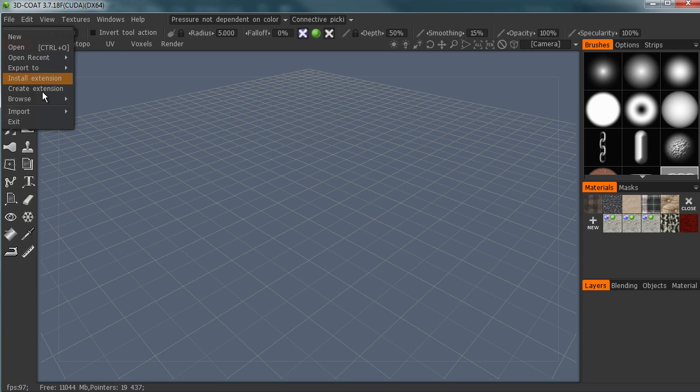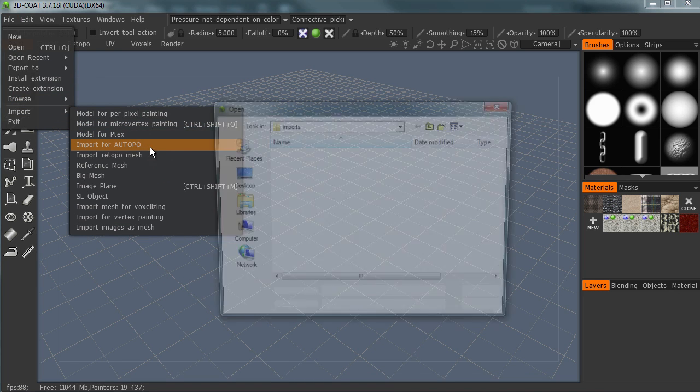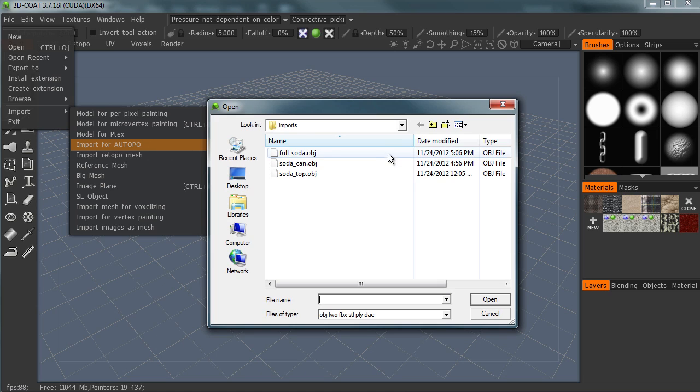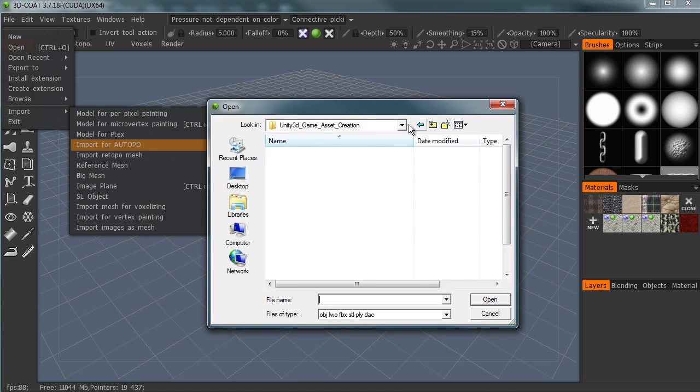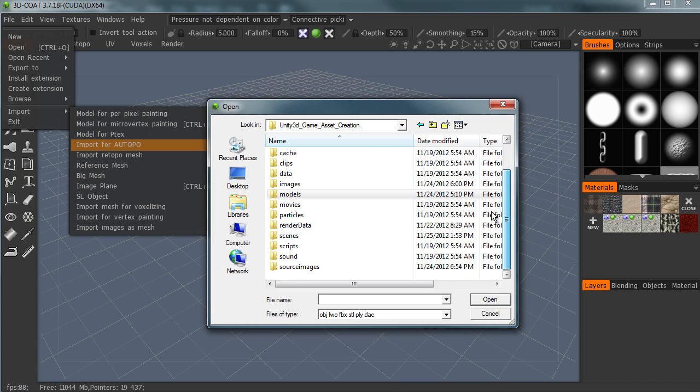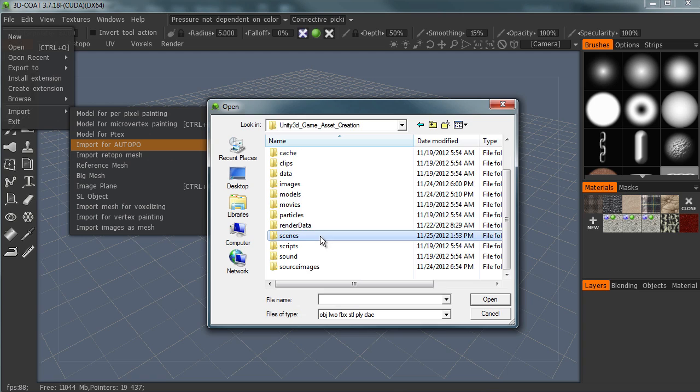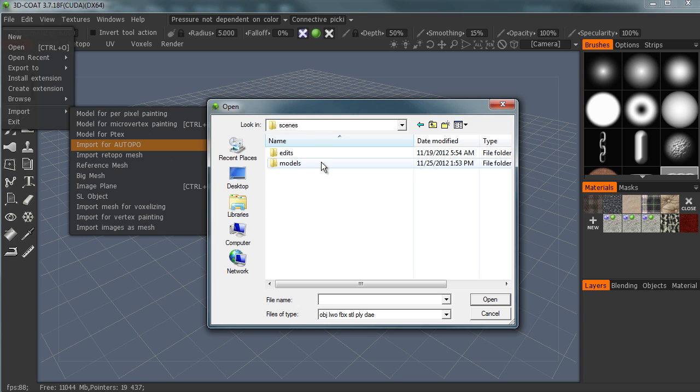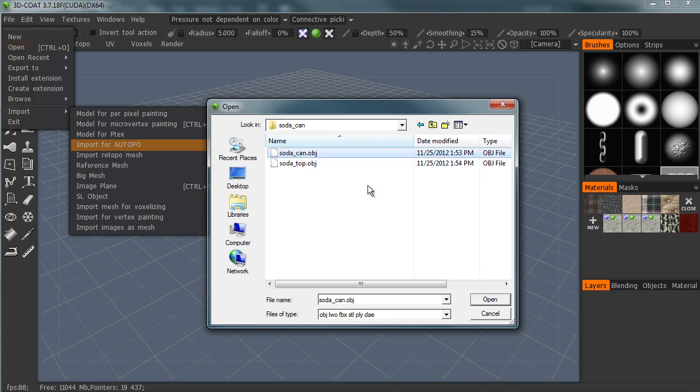So let's continue. We're just going to bring this in for auto retopology. So what we have here is this imports folder, which was a nasty setup I had before. But I'm going to go ahead and go into our scenes folder, our models, our soda can, and we're going to do the soda can first.